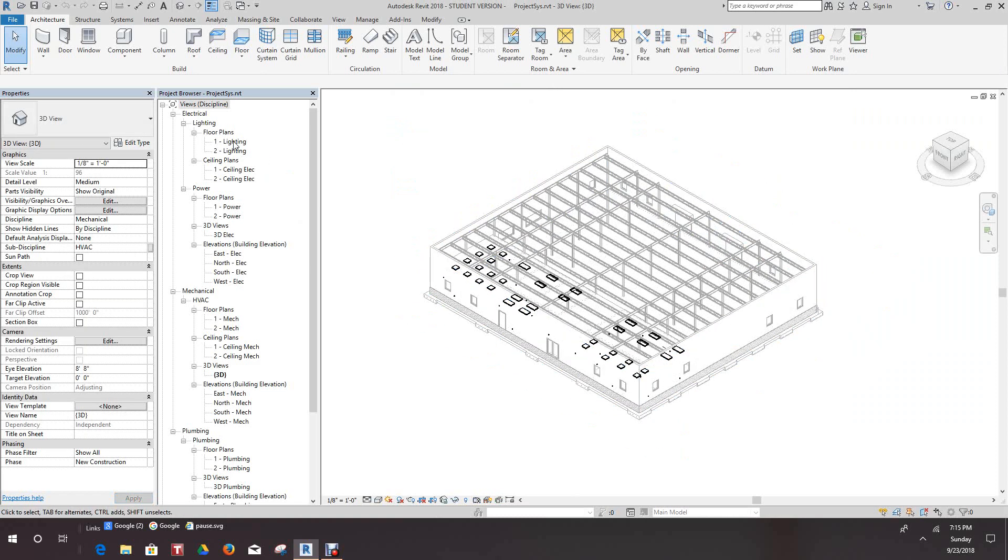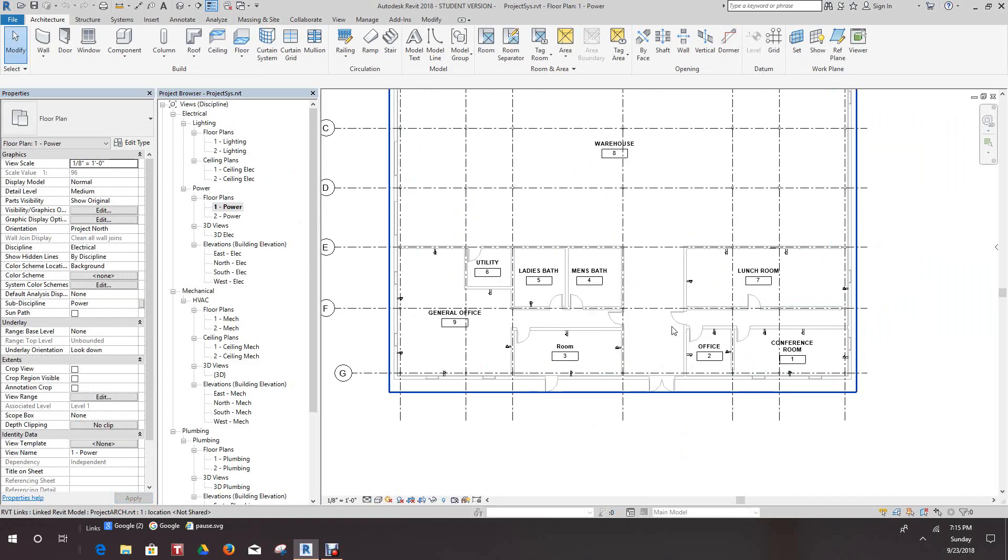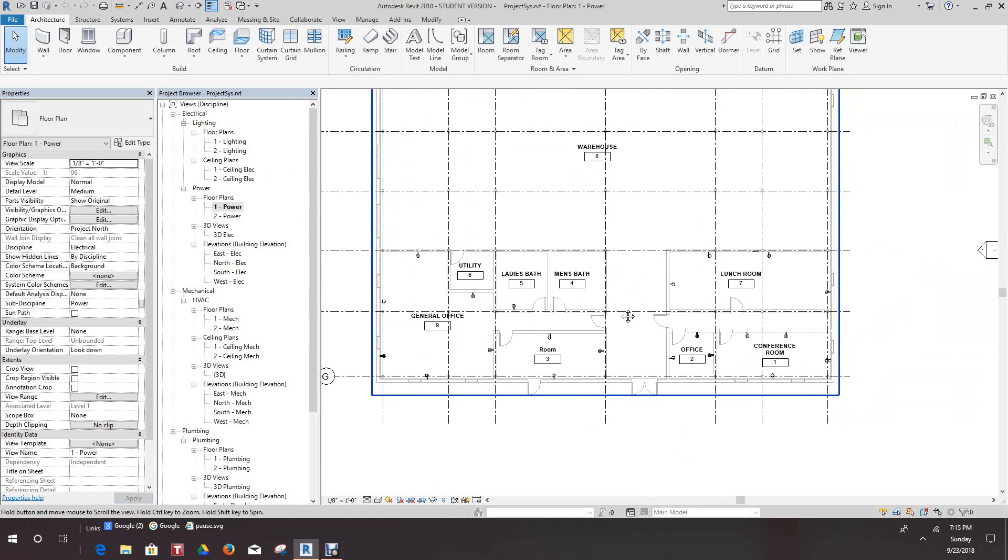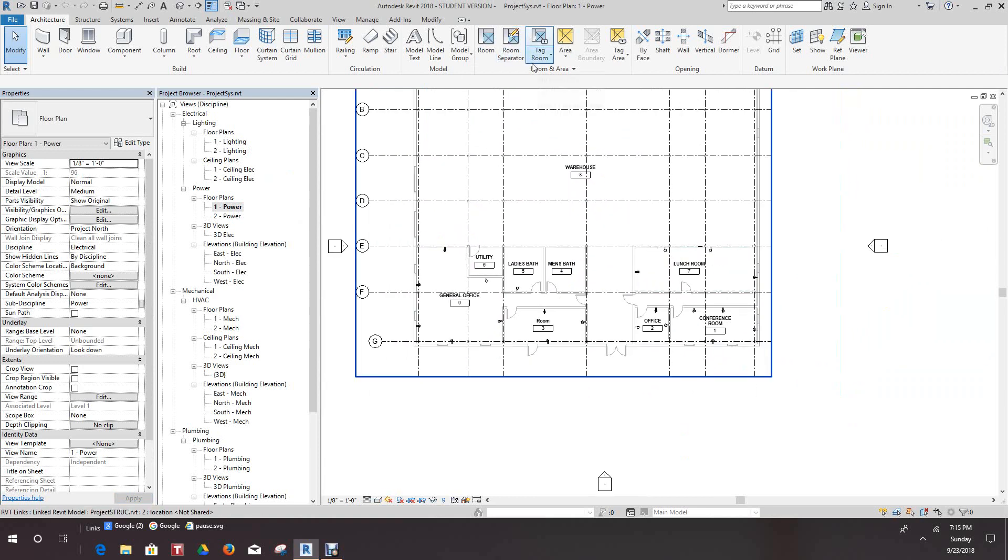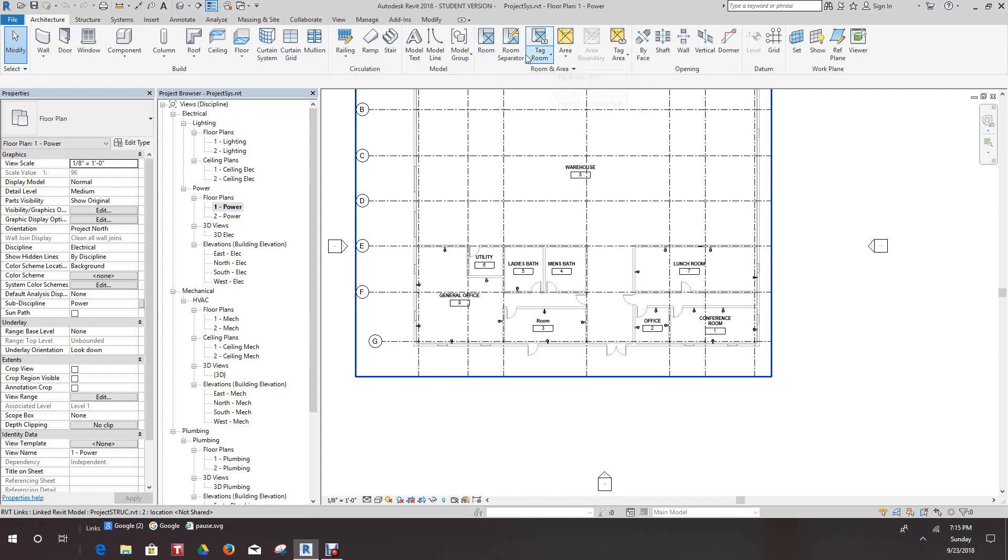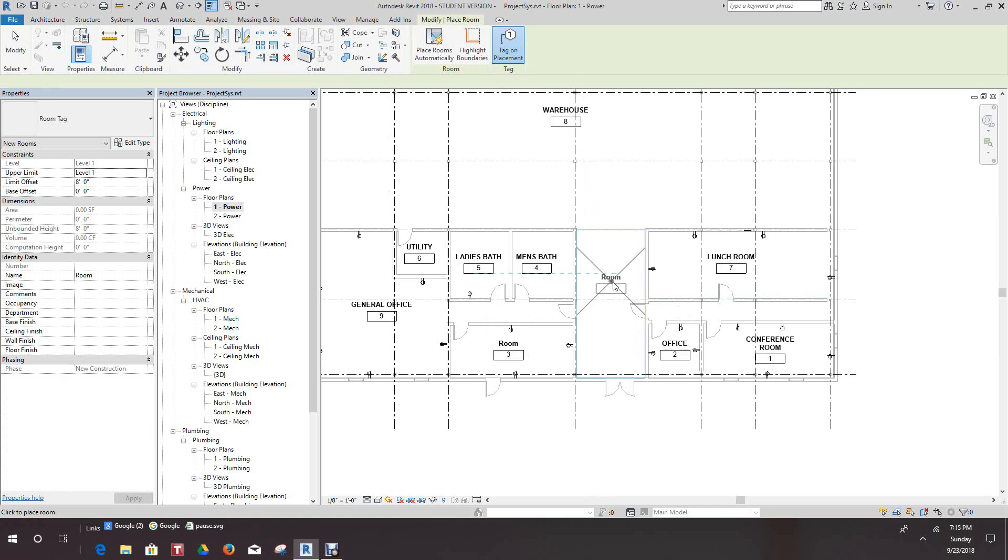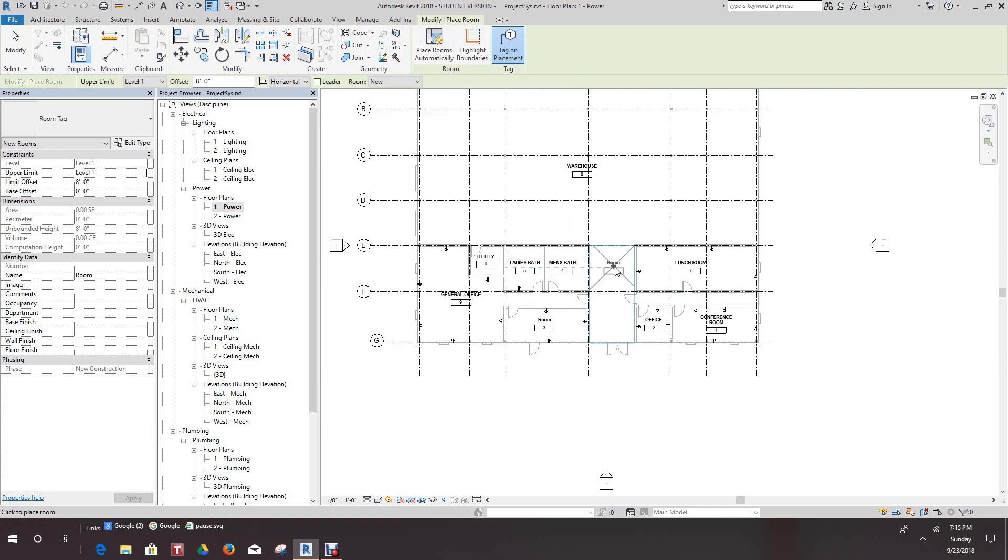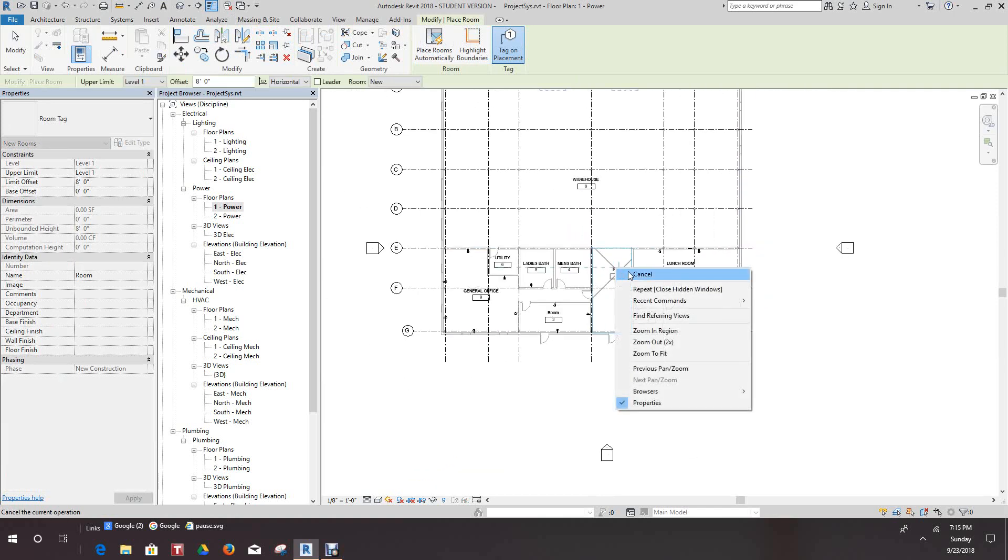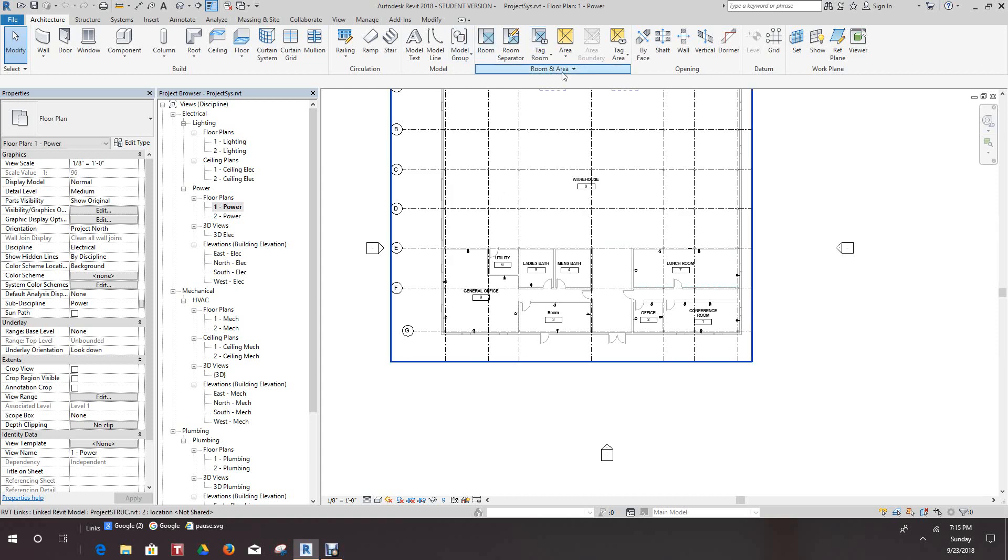So we're back in our systems model. Let's go to our power plan and our room separator works. Okay.